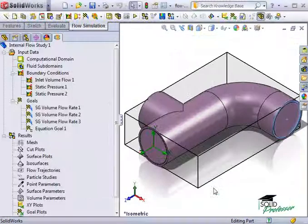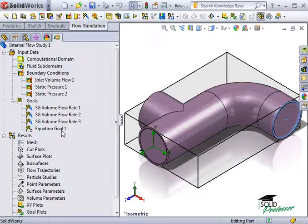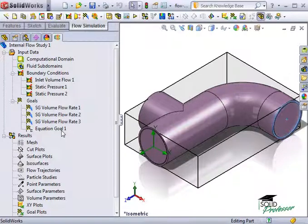This equation goal will determine the total volume flow rate leaving the system. You can see it listed as equation goal 1 in the simulation manager tree.